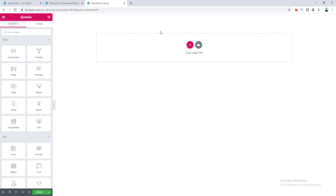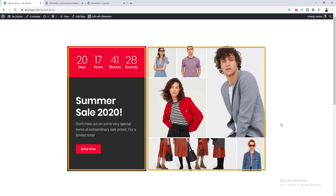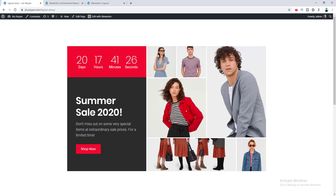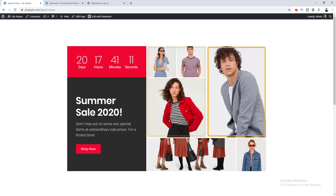I want to create this layout using our nested inner section. There are basically two main columns — the left column and the right column. In the right column we have two inner sections: the first inner section and the second inner section. In the first inner section we have two columns, and in the left column we place an image and also a nested inner section.